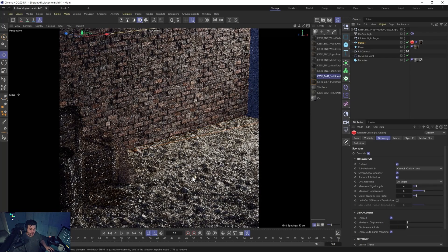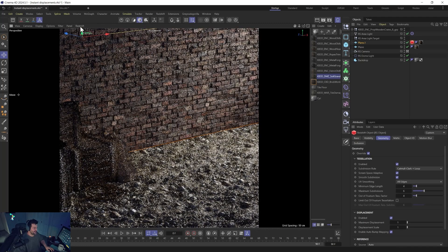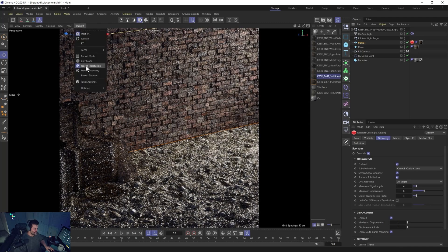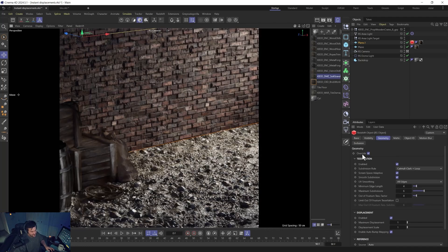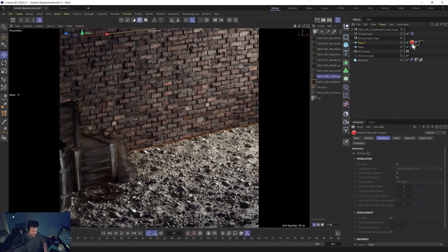The other cool thing with this new update is, you know, I always tell you to turn on the freeze tessellation. That is on by default now. You don't have to do that, which is great.